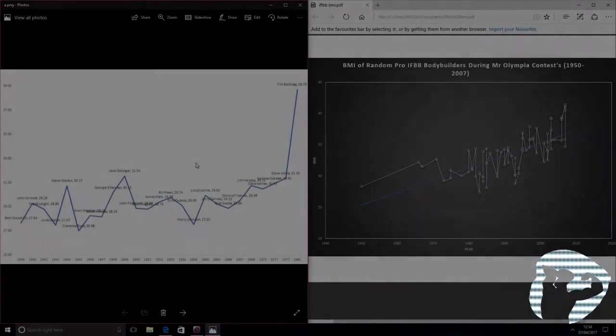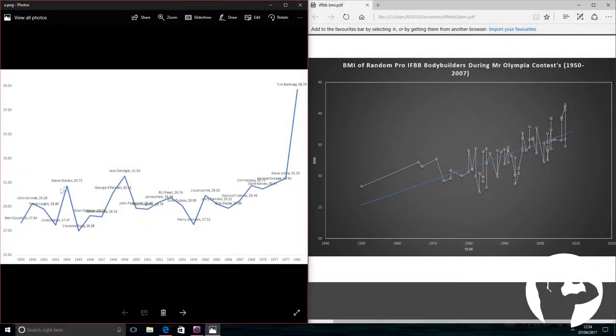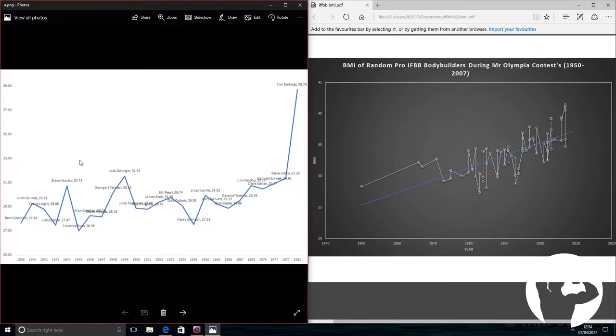Hey guys, Ross from Natural Aesthetics. I've very kindly been sent in a chart from one of my viewers.